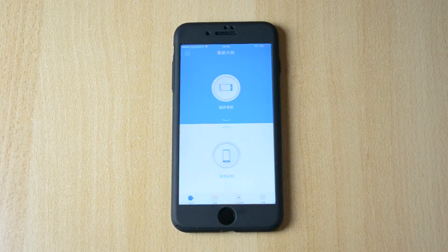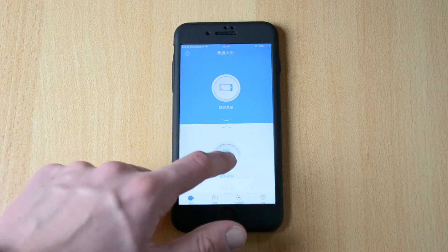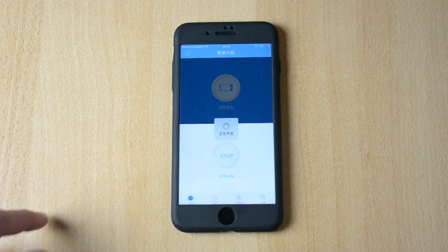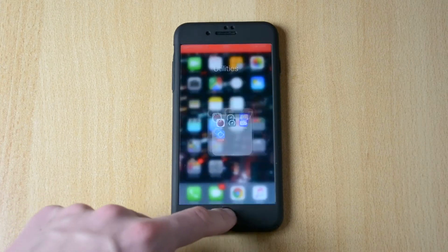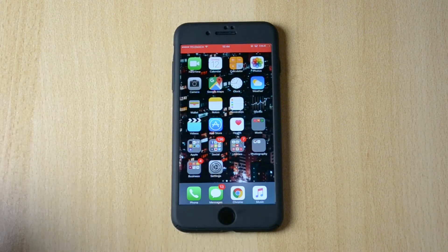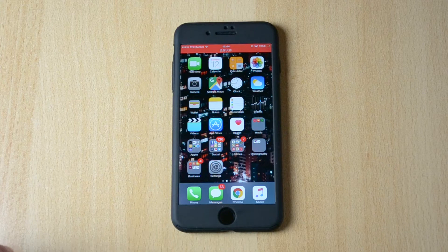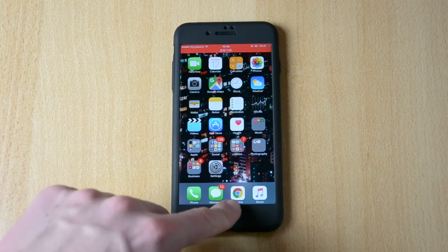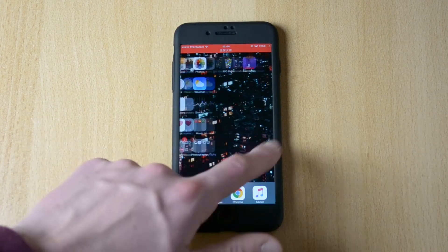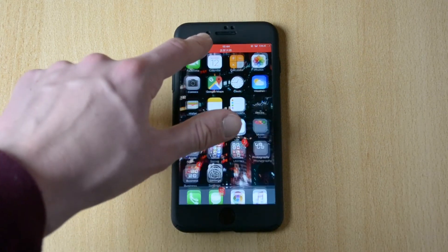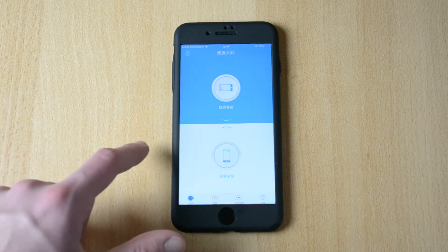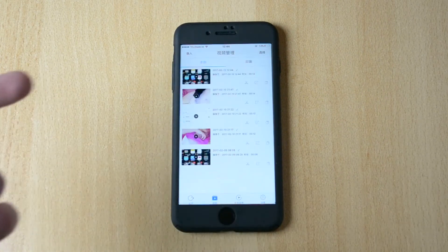So now you can pretty much just select if you want to record your screen in portrait mode slash landscape. So let's just do portrait for now. It's recording. We do have this red bar unfortunately, but that's just how it is. It's recording the screen right now, and you can just stop by going like that.